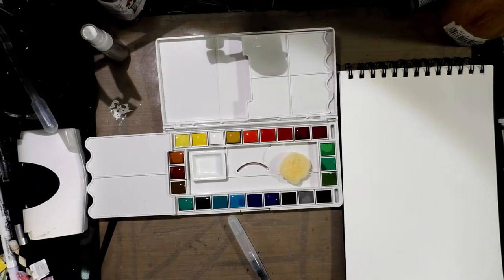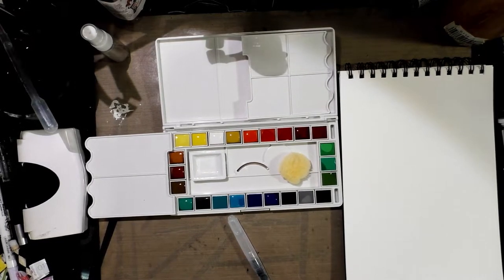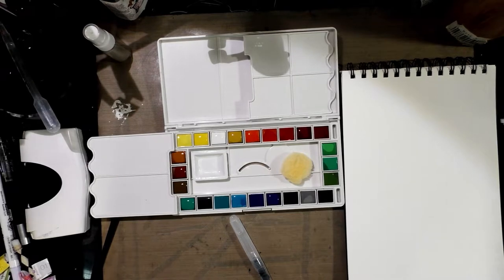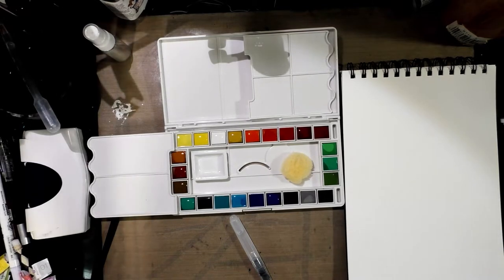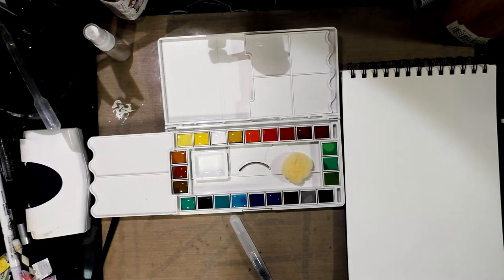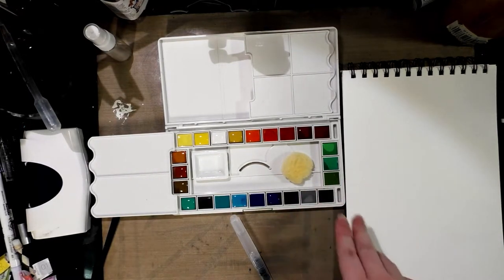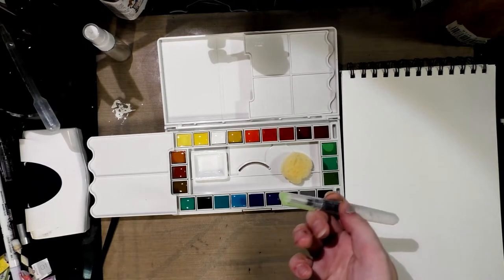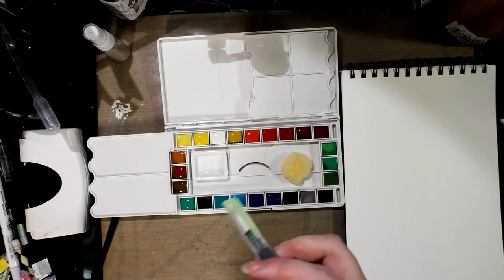Alright. So, I just went ahead and I added some water to all of them. And I'm going to give it a minute and let it kind of soak in. And then we're going to swatch them with this water brush.